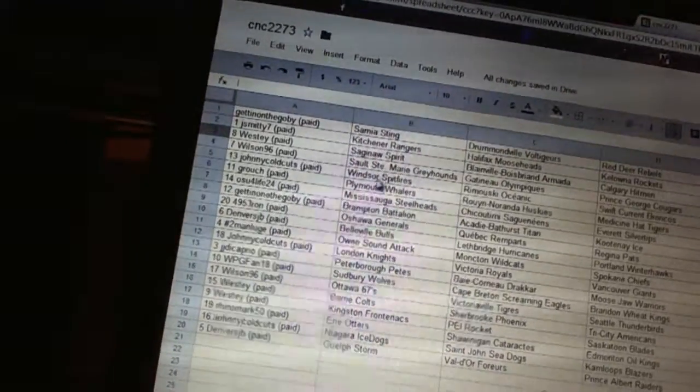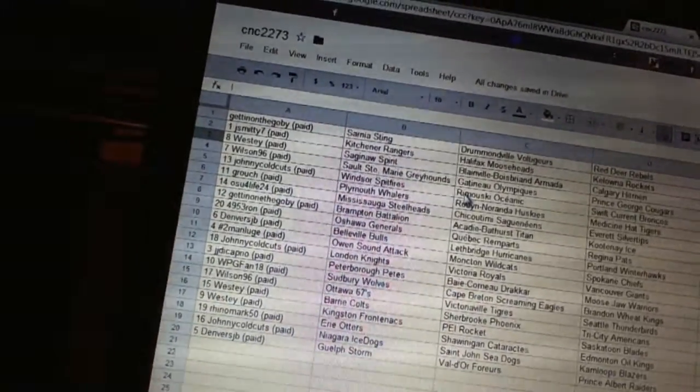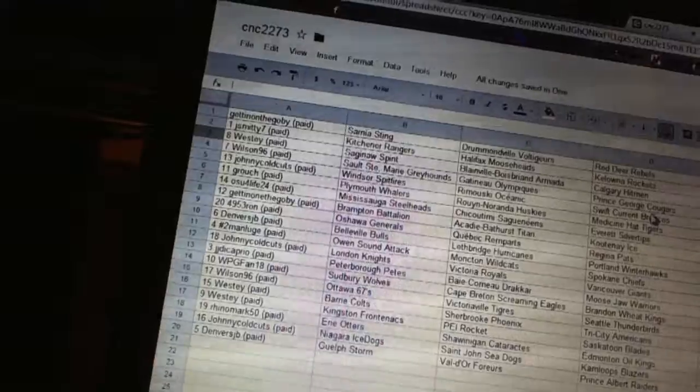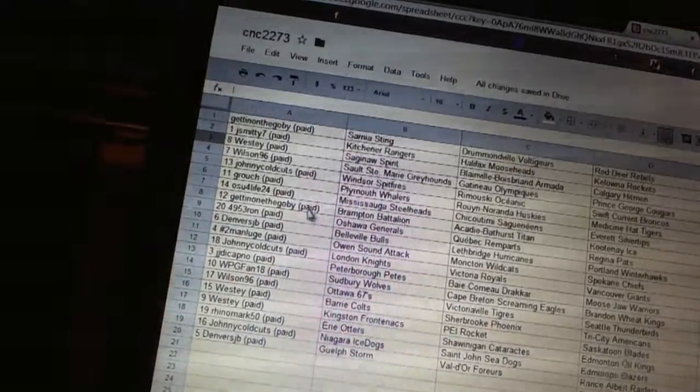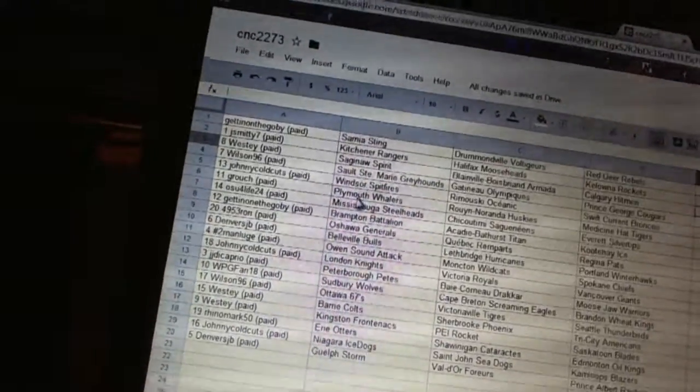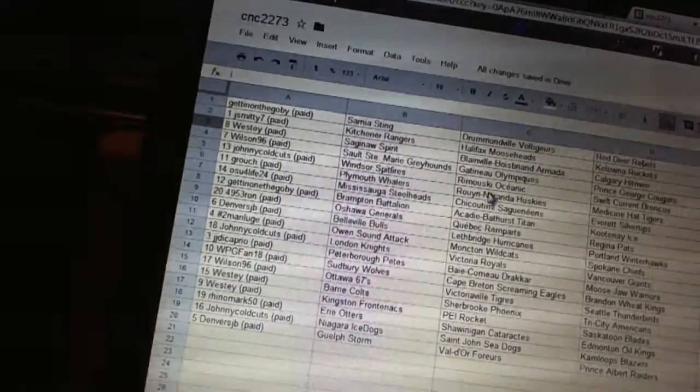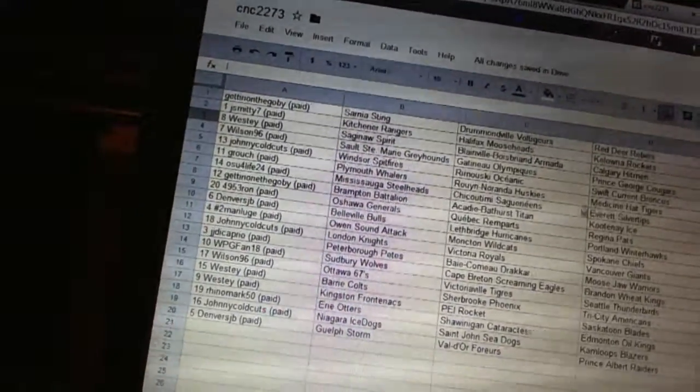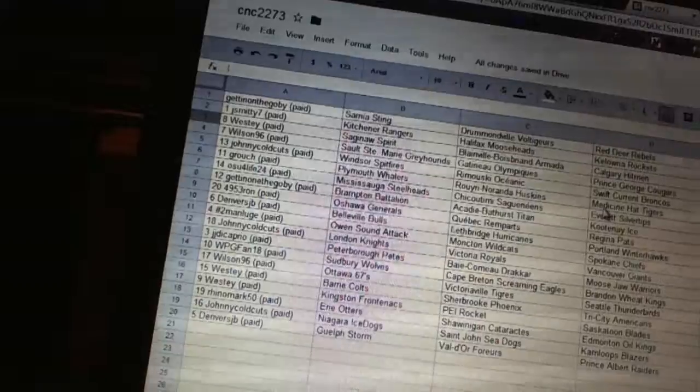Johnny Goldcutt has the Windsor Spitfires, Rimouski Oceanic, and Swift Current Broncos. Grouch has Plymouth, Rouyn-Noranda, and Medicine Hat.